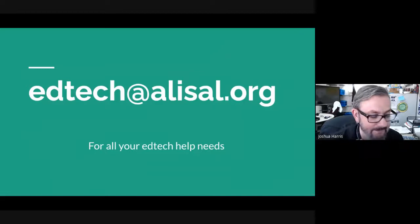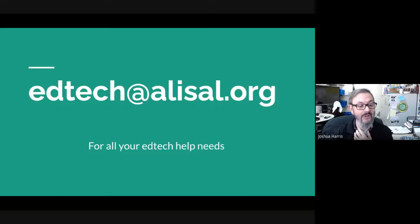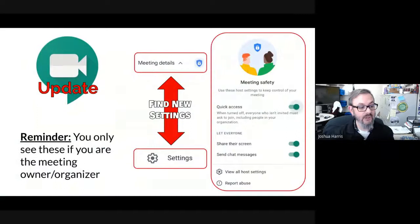Just as a reminder — thank you all, you have become very good at this — all EdTech-related questions can go to edtech@alice.org, that way they don't get stuck in somebody's inbox who can't be checking their email at any given moment.